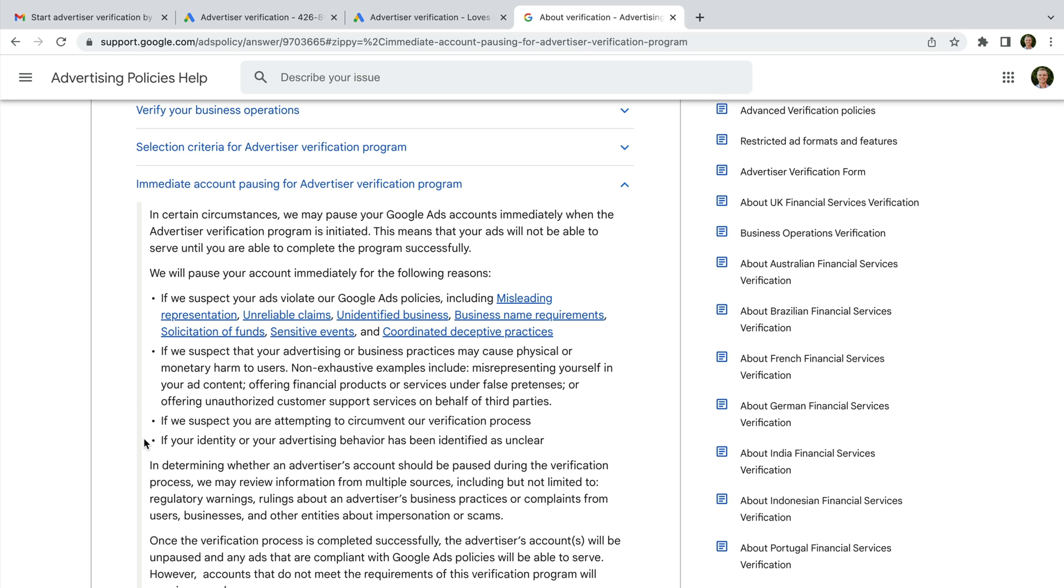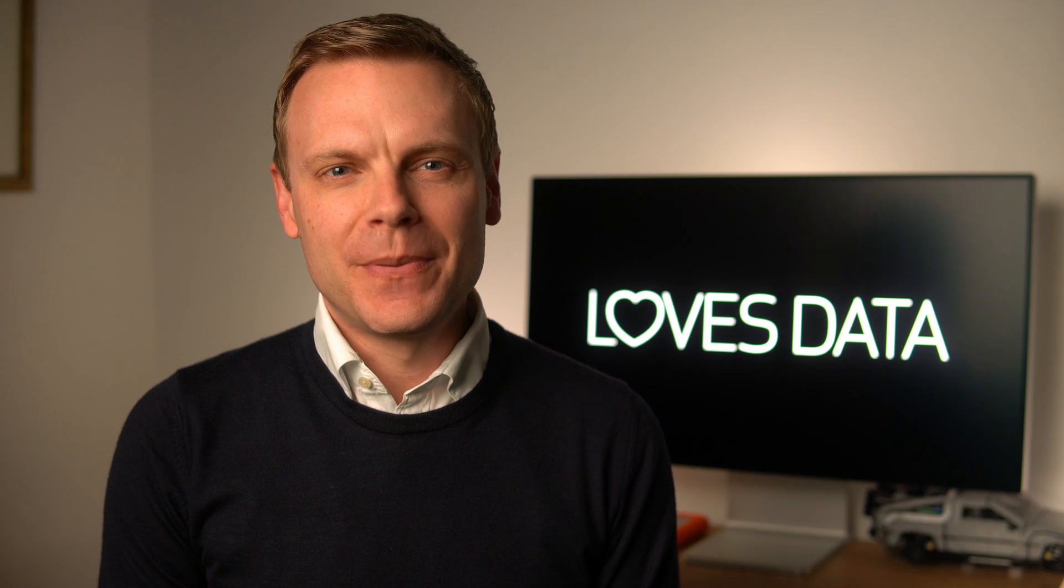And identity or advertising behavior that Google identifies as being unclear. If you encounter any of these issues, then you'll need to contact Google support for assistance and clarification of what's happening for your account. Fingers crossed you don't encounter any of these issues, but I just wanted to mention them in case you see anything strange while trying to verify your account.